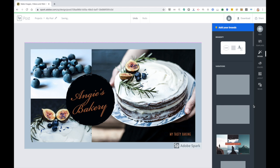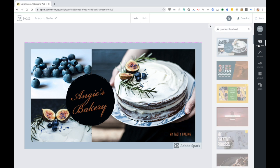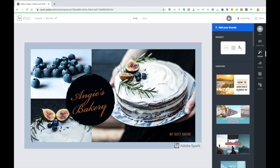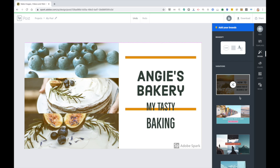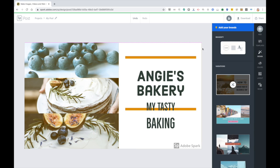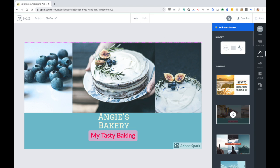So the other thing that takes some getting used to is the difference between variations on a template and templates themselves. So a variation on a template, which is behind design, it's almost like a new template. But the key difference is that you're keeping the same amount of elements. So this is maybe two text boxes and three images. When you do the template variations, it's going to stick with that.